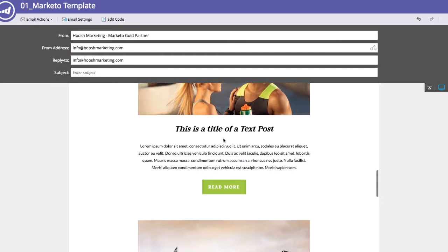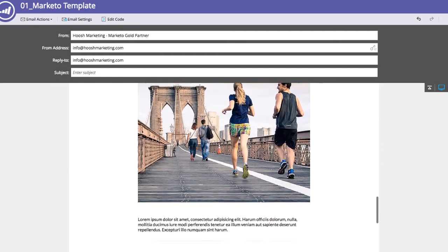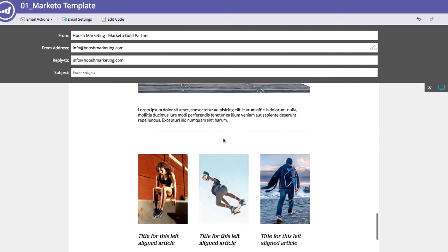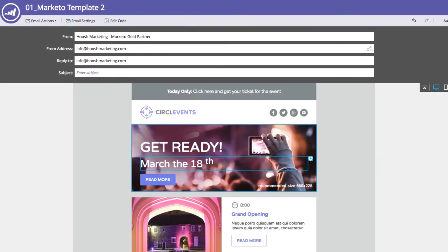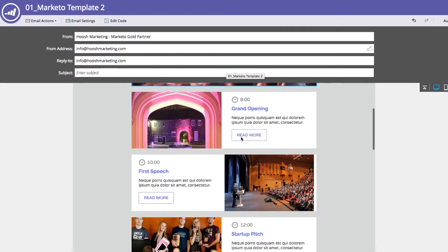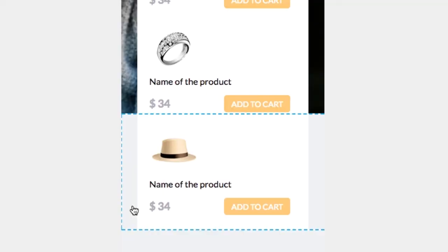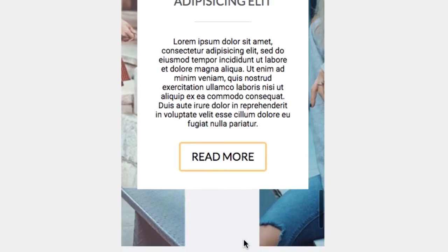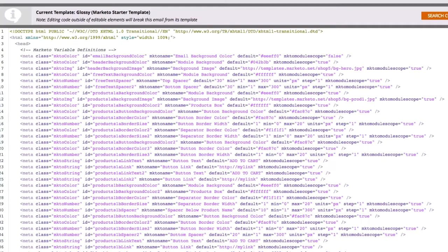Are you frustrated with Marketo's out-of-the-box templates? Finding Marketo's in-built editor hard to use? Wasting time fixing broken or off-brand emails?